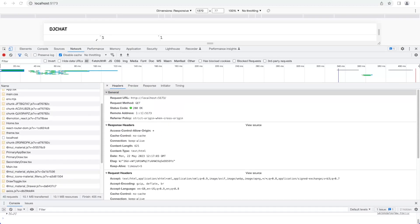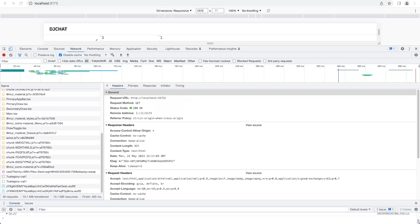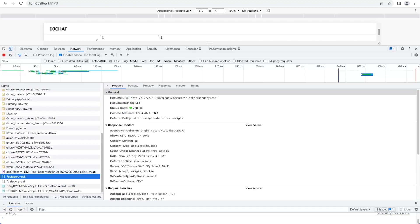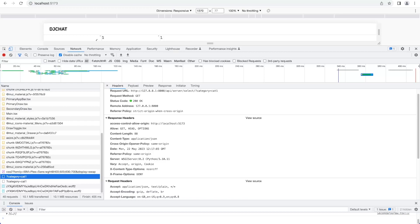Scrolling down in the list, I can see the request sent to the Django server from the front end. Selecting that, I can see the request to the DRF API server with category equals cat1, returning all servers related to a particular category. Looking at the response headers, you can see that the access-control-allow-origin header was included in the response — and those were the details we set up in the server. Notice that the allowed access-control-allow-origin matches the React application domain.